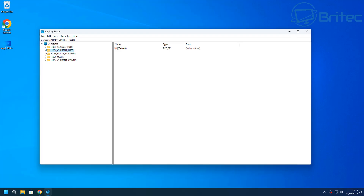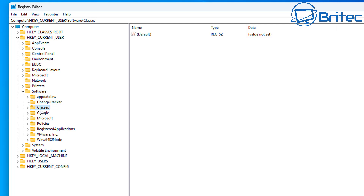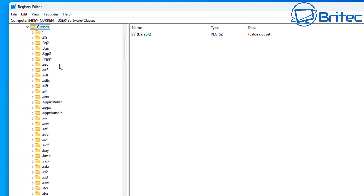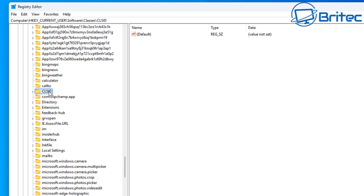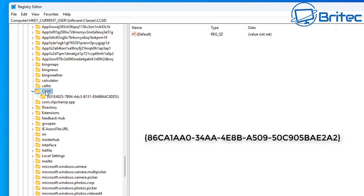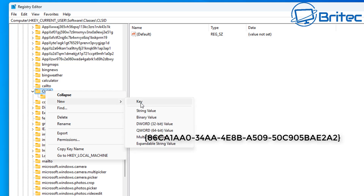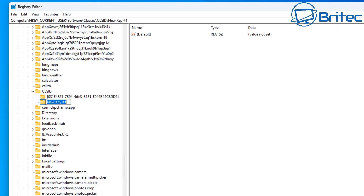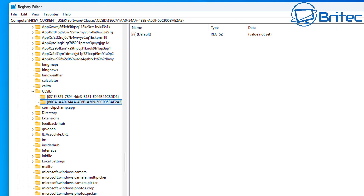The next thing we're going to do is change the context menu to the right-click context menu that Windows 10 has. To do that, navigate to HKEY Current User > Software > Classes, then click on CLSID. We're going to create a new key inside CLSID — right-click on CLSID and create a new key. Name that key with what you see on screen — I'll leave that in the video description. Paste that in and that should now be done.